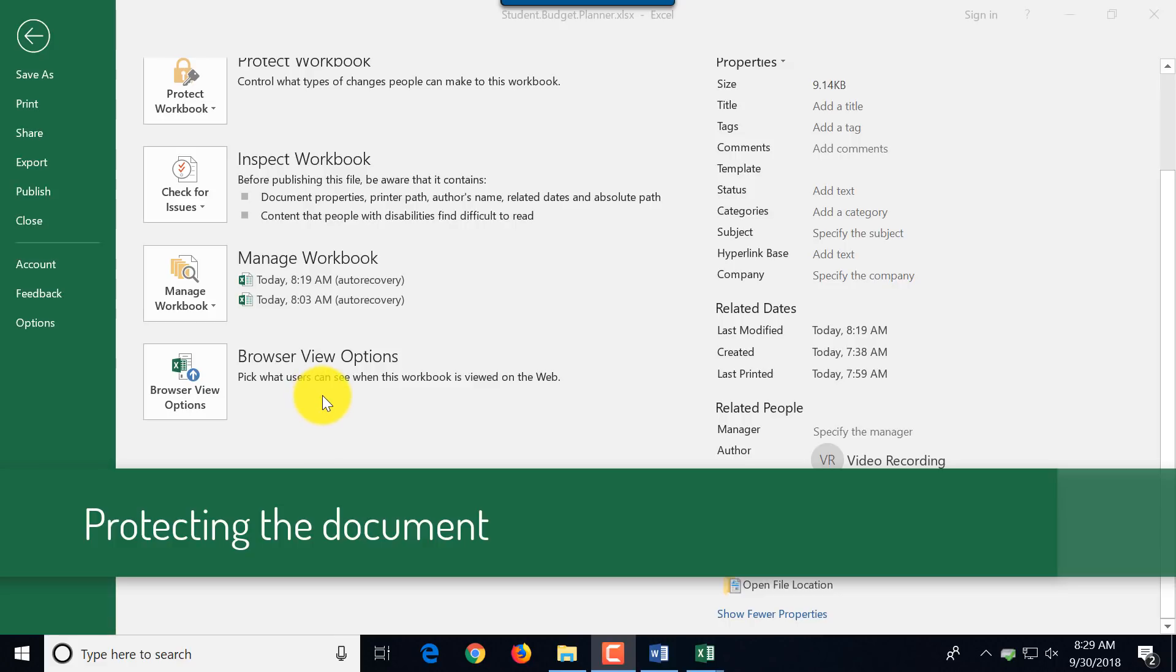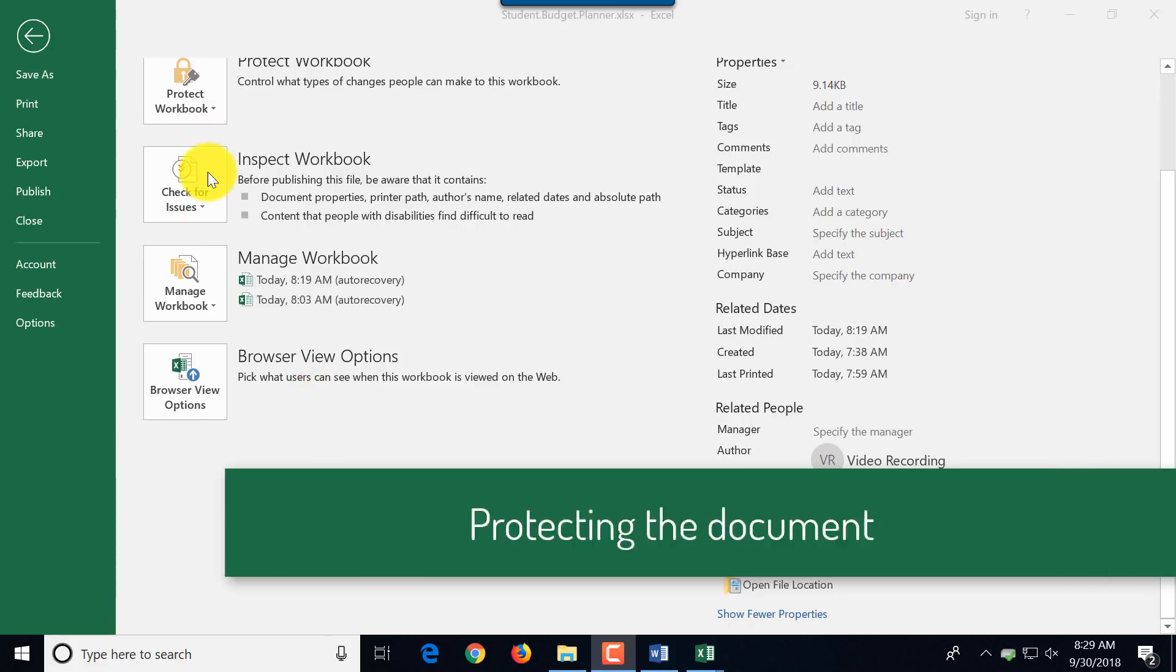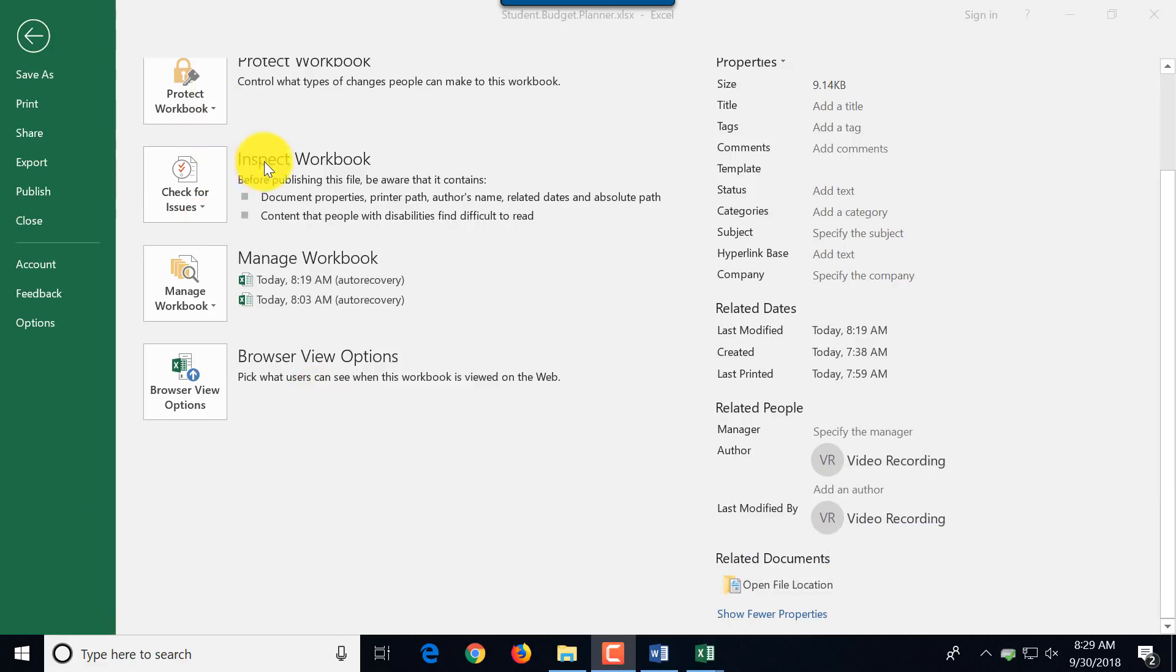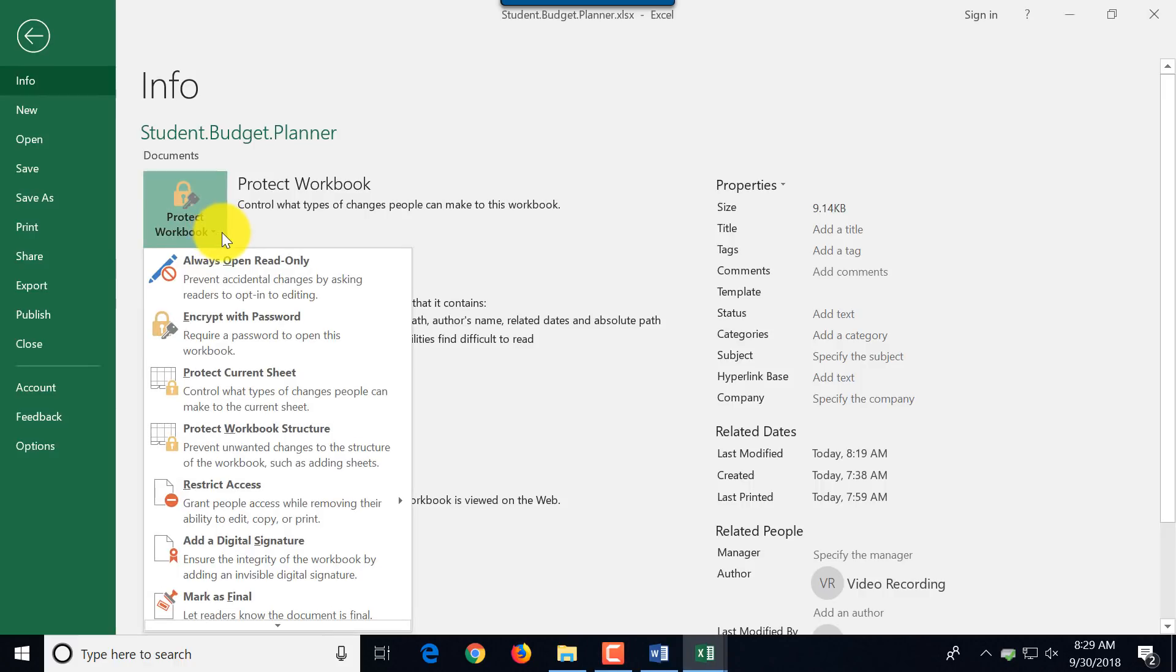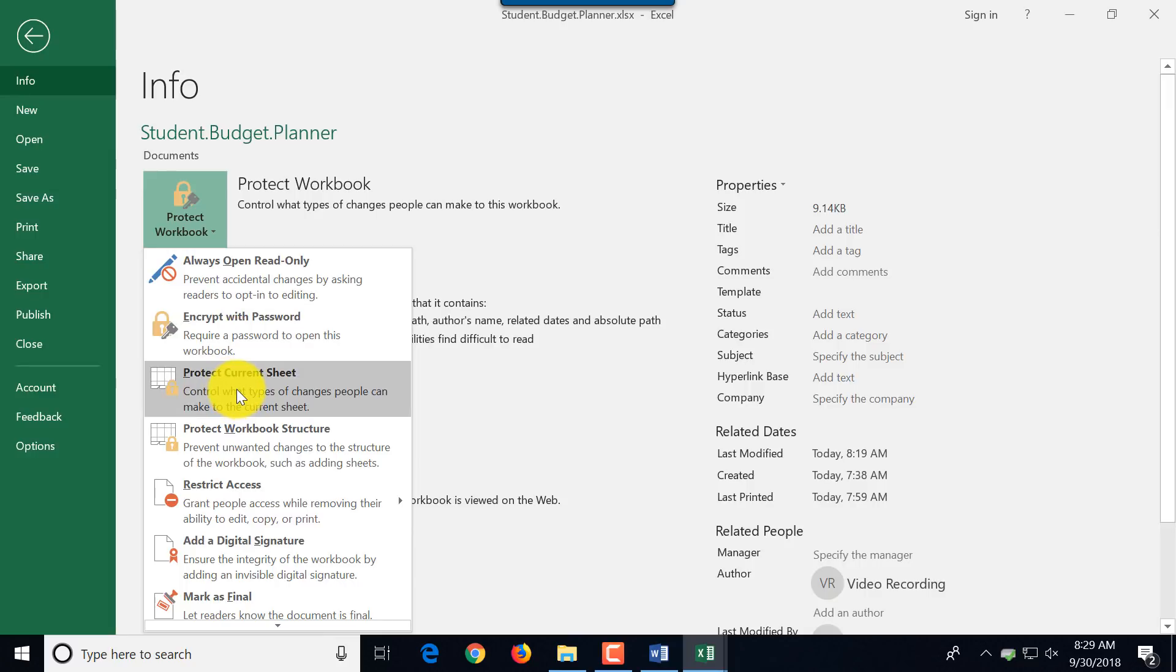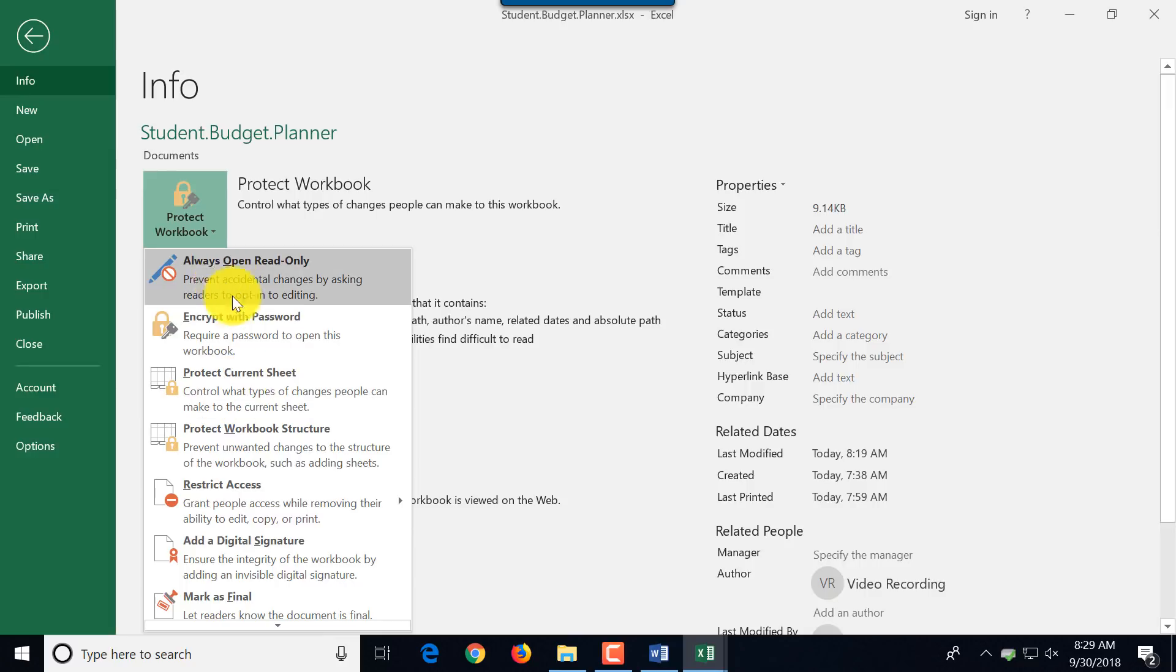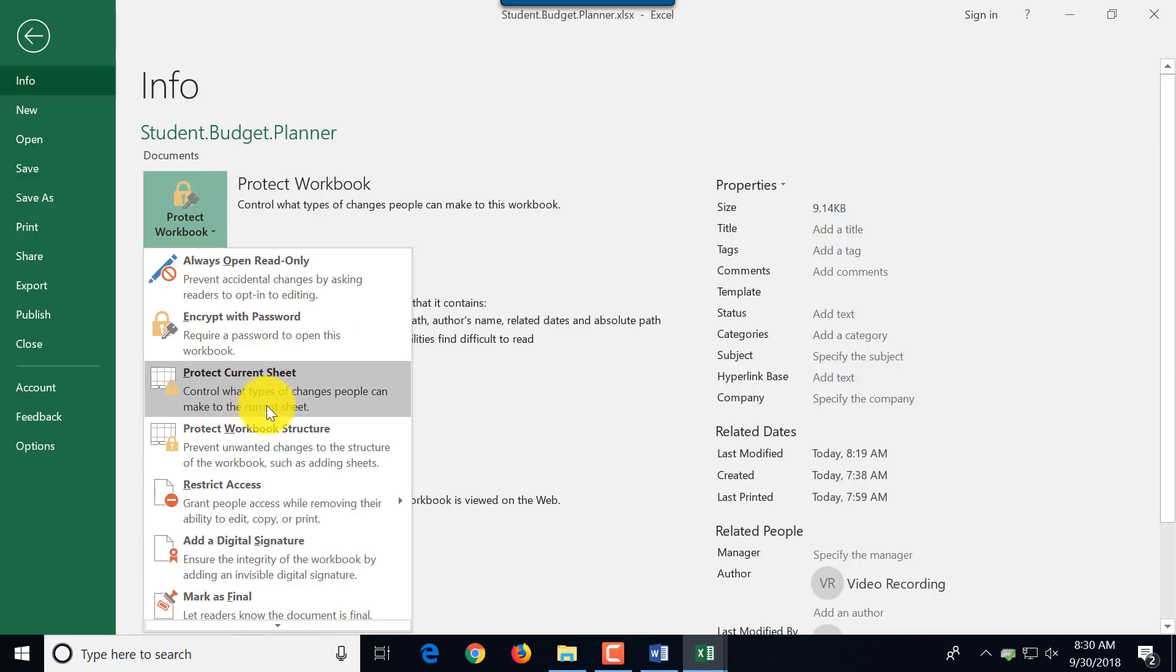Since we're in this tab, let's take a look at the options for protecting the document. There's a whole button here on the top and it shows all the protective options. You can encrypt the file with password, you can protect current sheet only, you can make it read-only and do a lot of other protection things using all options available.